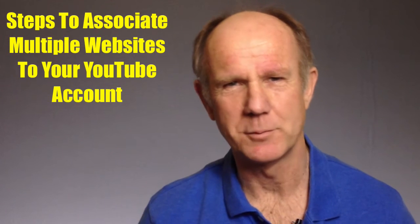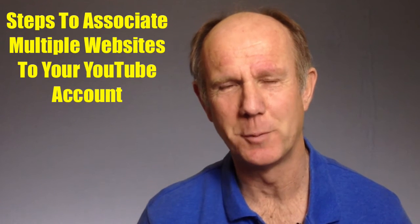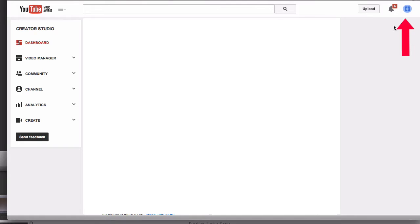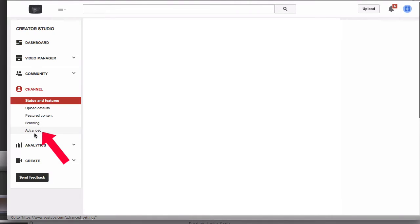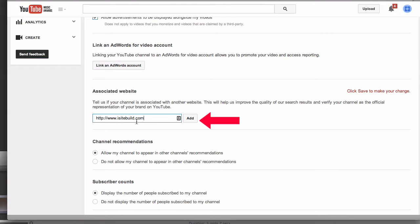Here are the steps to associate multiple websites to your YouTube account. Log in to your YouTube channel, click on Channel, then Advanced, scroll down to where you see Associated Website, add a website that you own, and click Add.